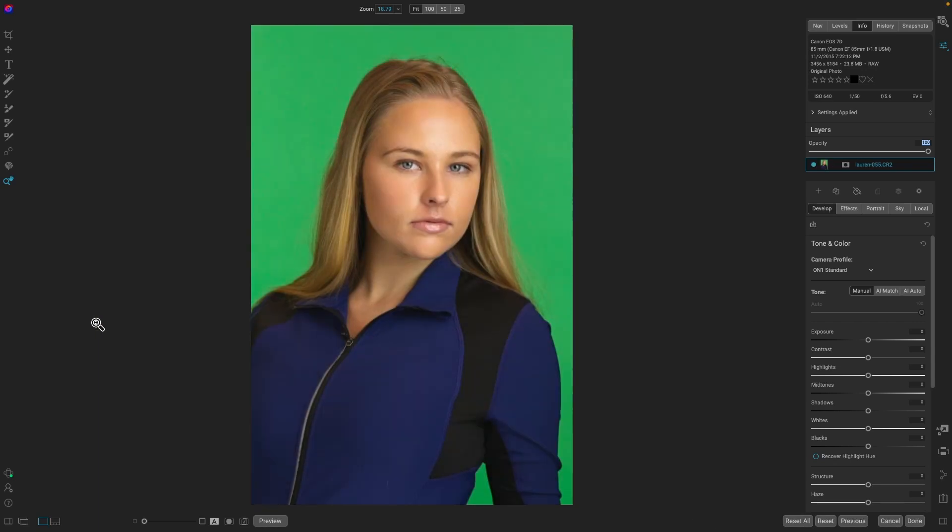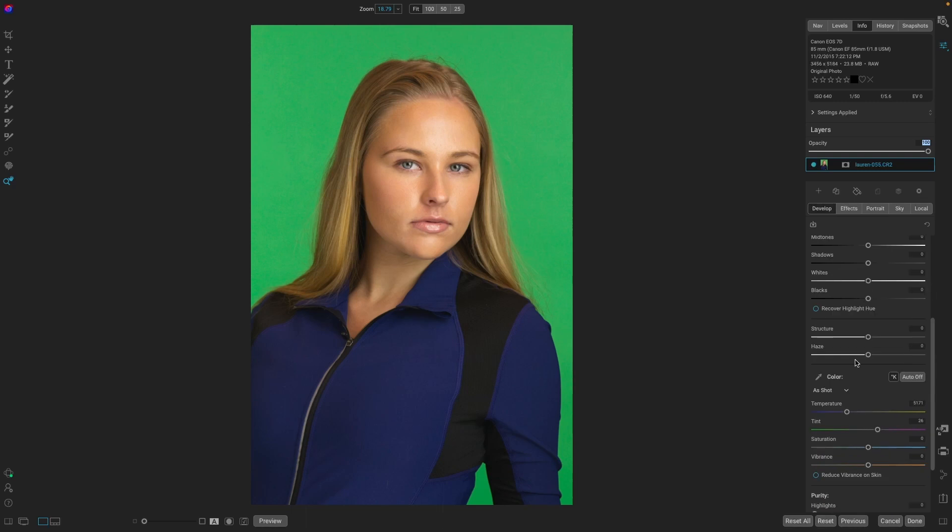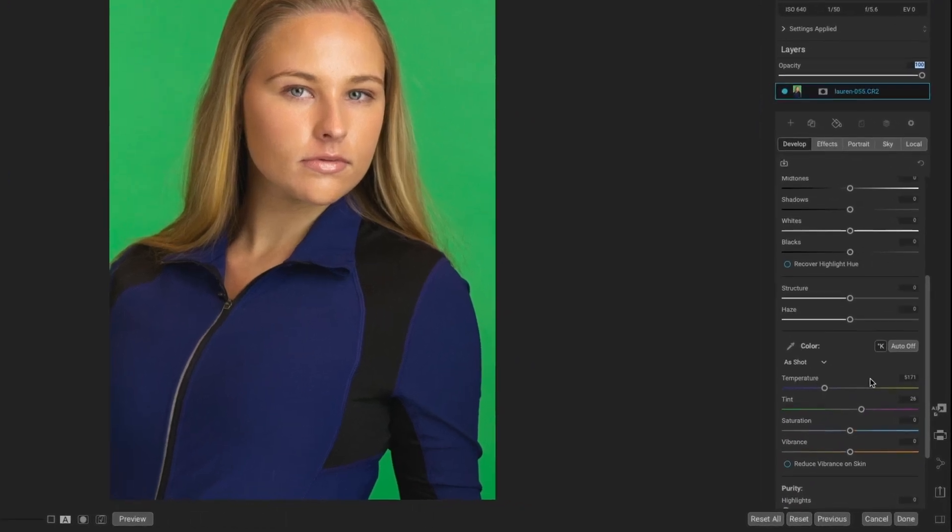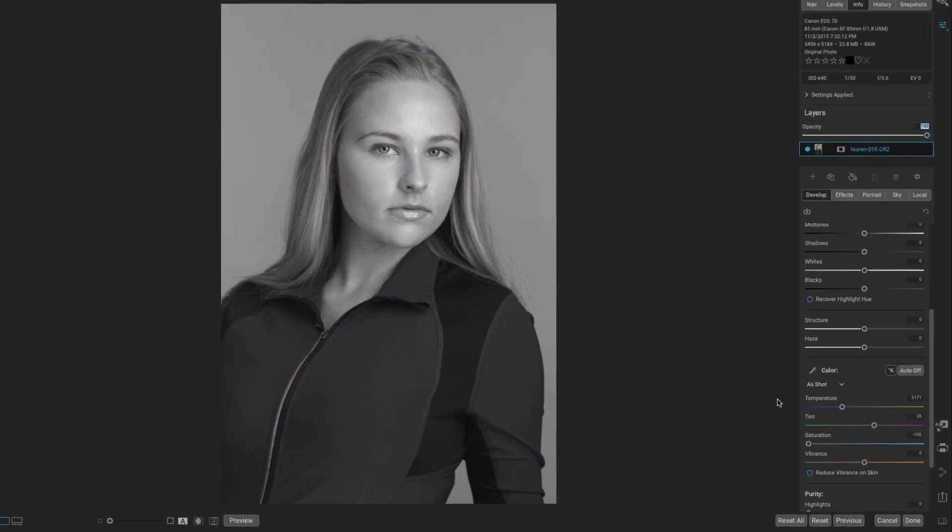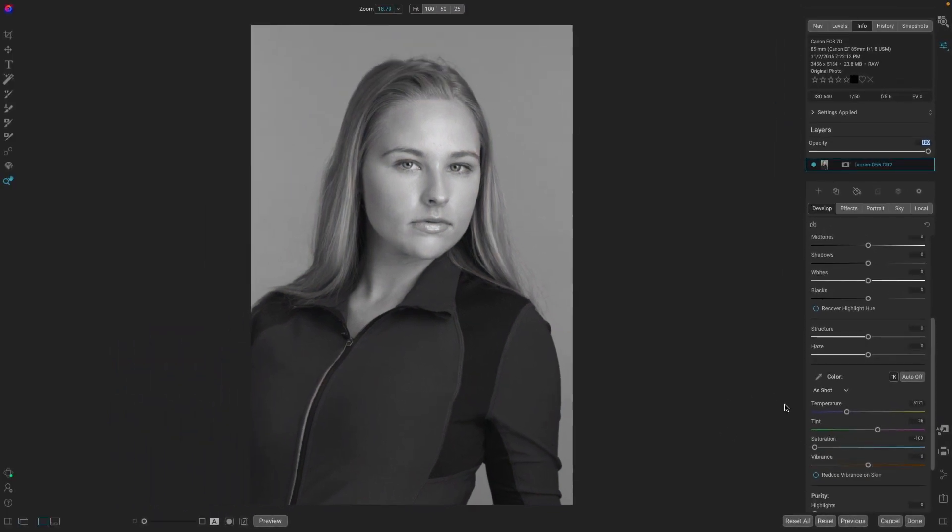So what is desaturation? Besides being the worst way to make a black and white image, in Photoshop you would do Command-Shift-U. In OnOne, you would go down to Color and take Saturation and make a black and white image. It gives you no control, and it doesn't really do a great job. So what are some better ways to do this?